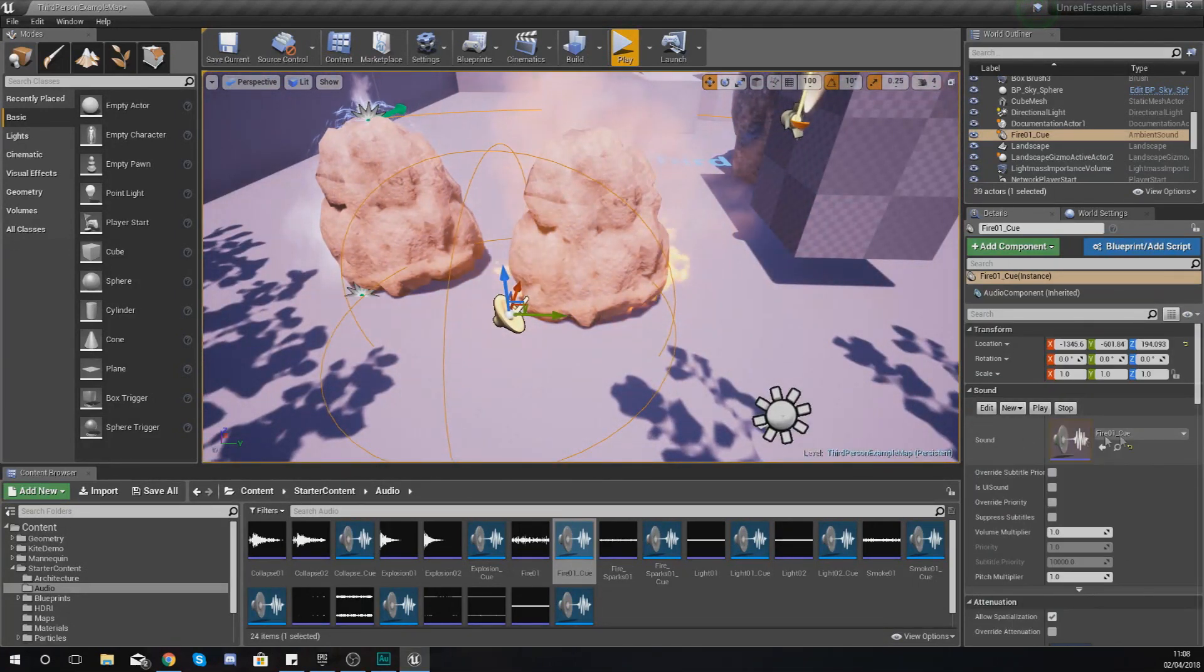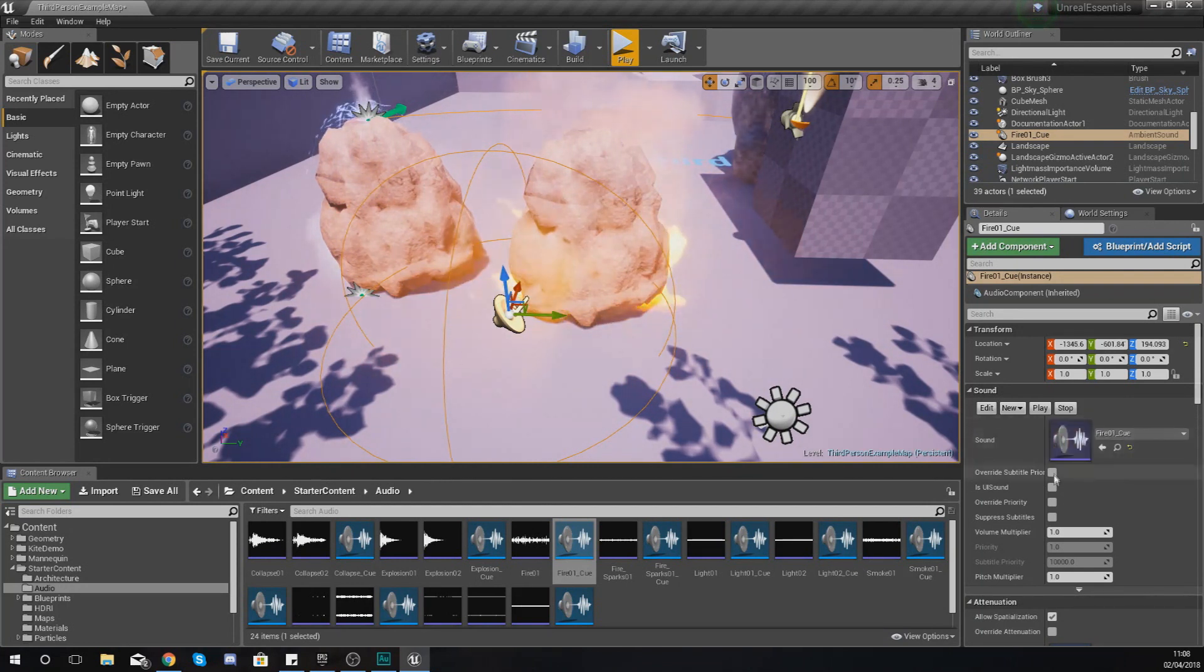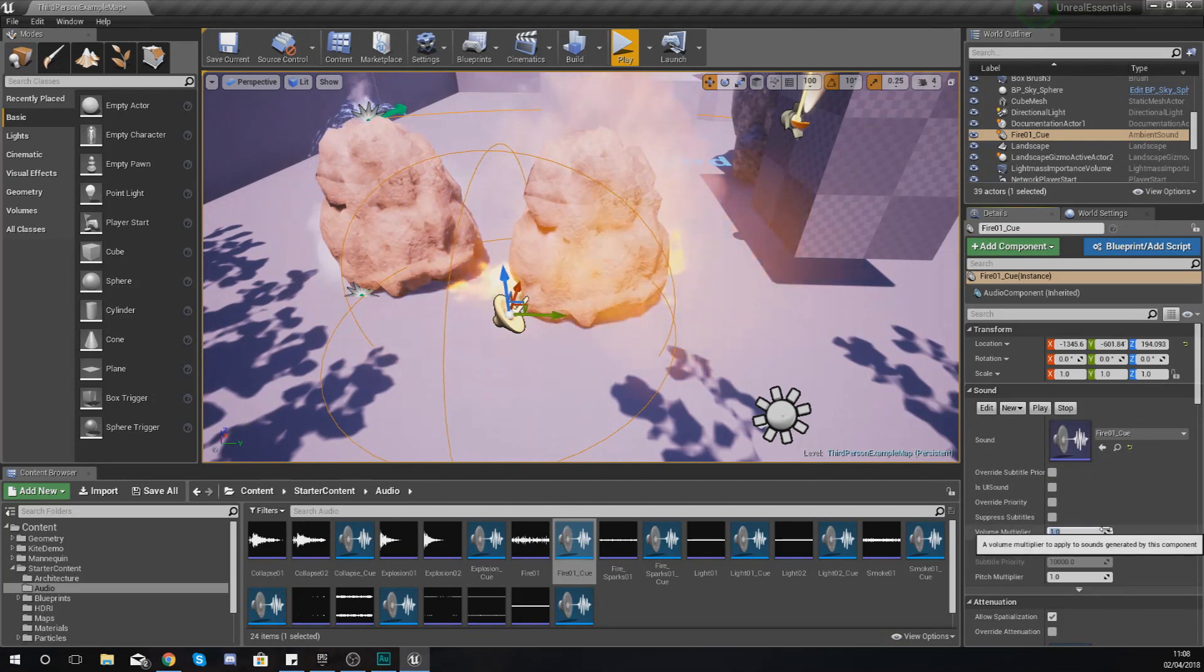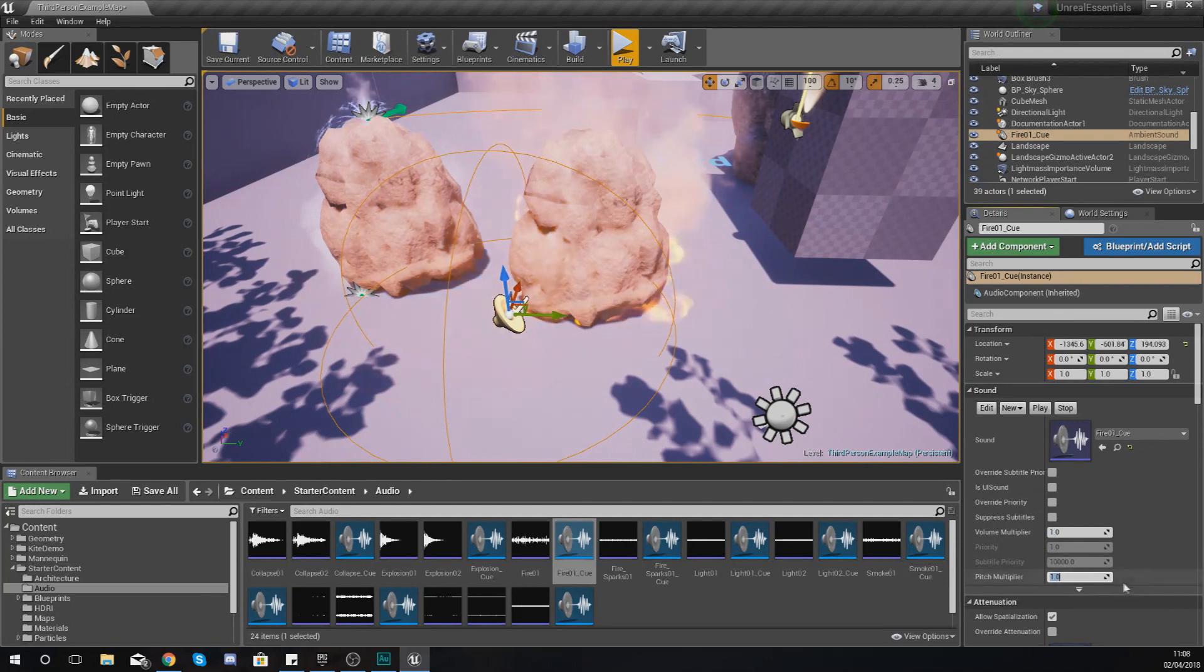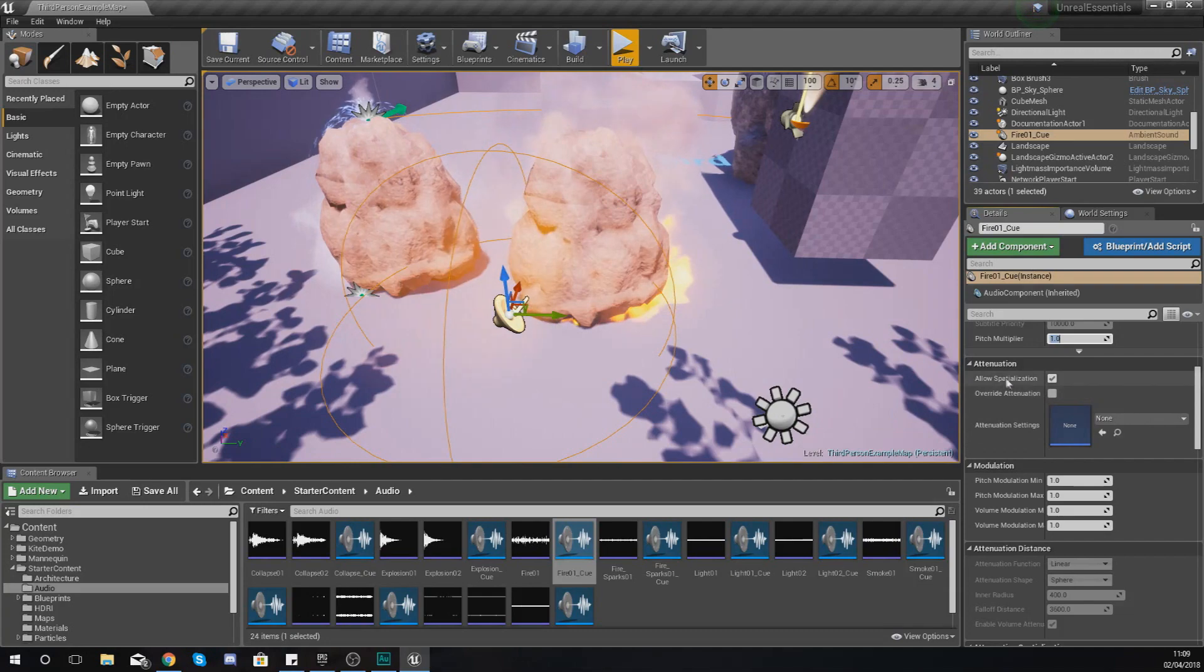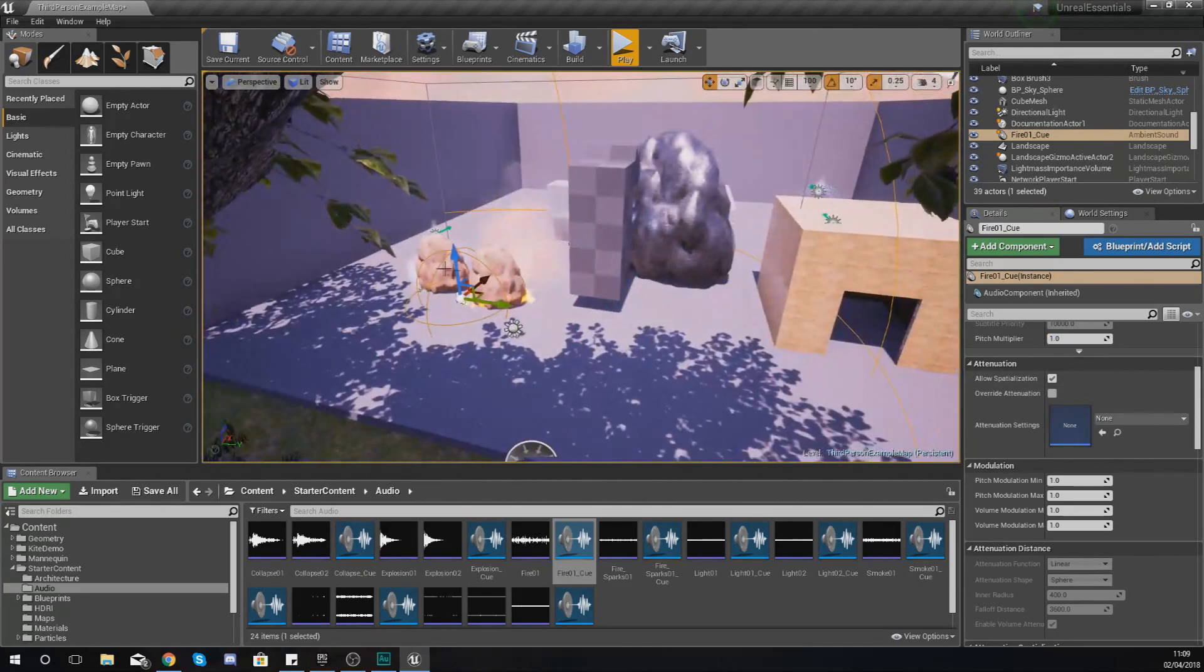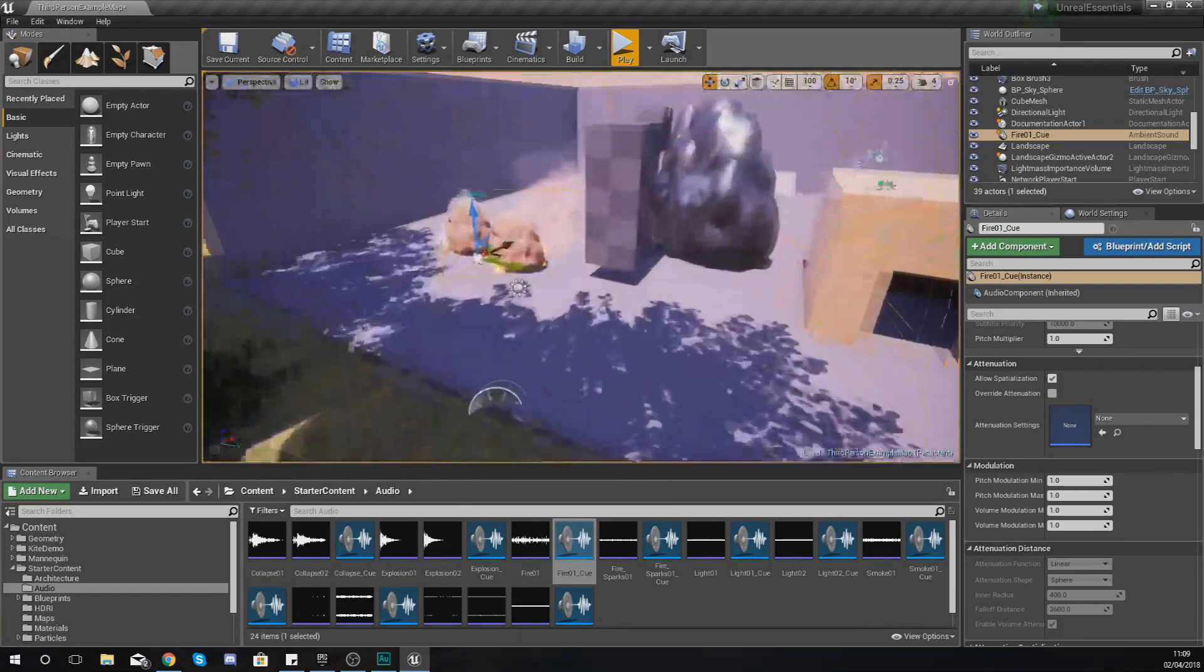So select your sound effect and we're going to go through the main settings. First things first, you've got the sound which is at the top, which is our fire cue. Don't worry about the rest of these. Volume multiplier is pretty straightforward - that is going to be how loud your sound is going to be, so if you feel it's not loud enough, just turn that up. You've also got your pitch if that's something you want to adjust as well.